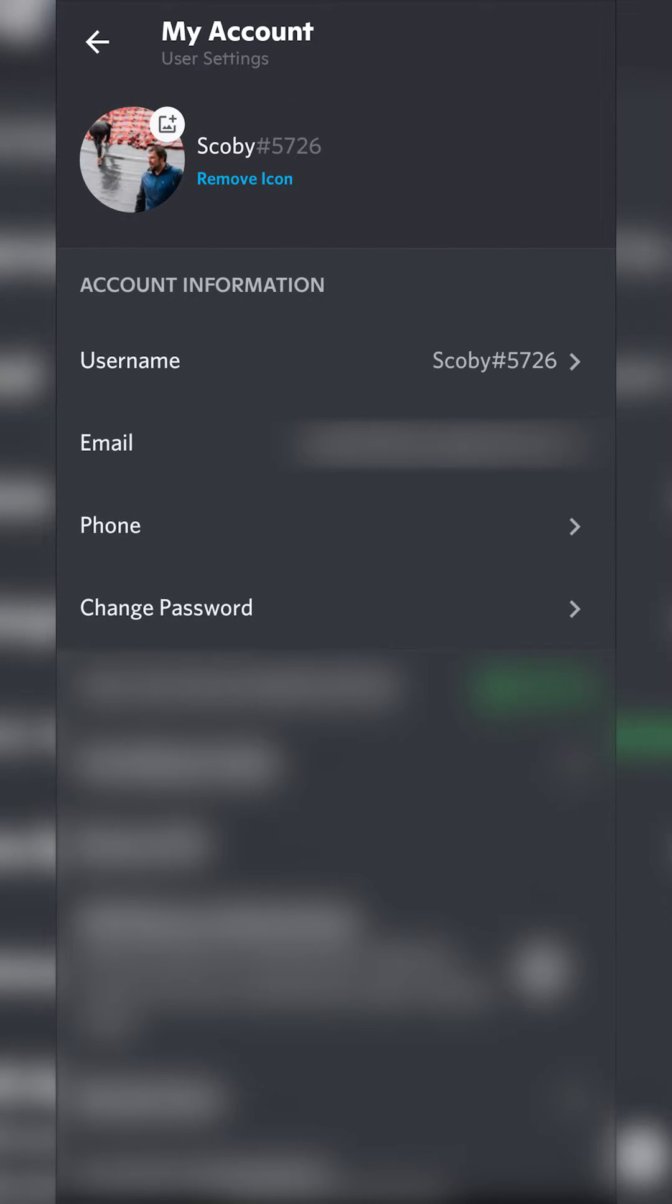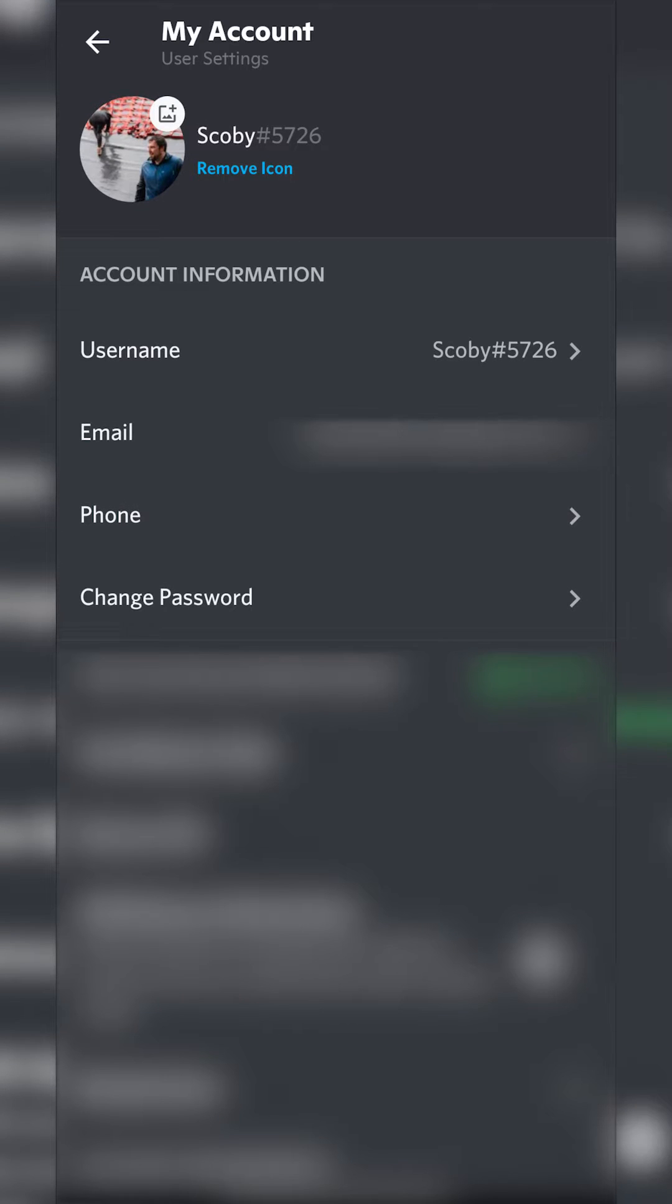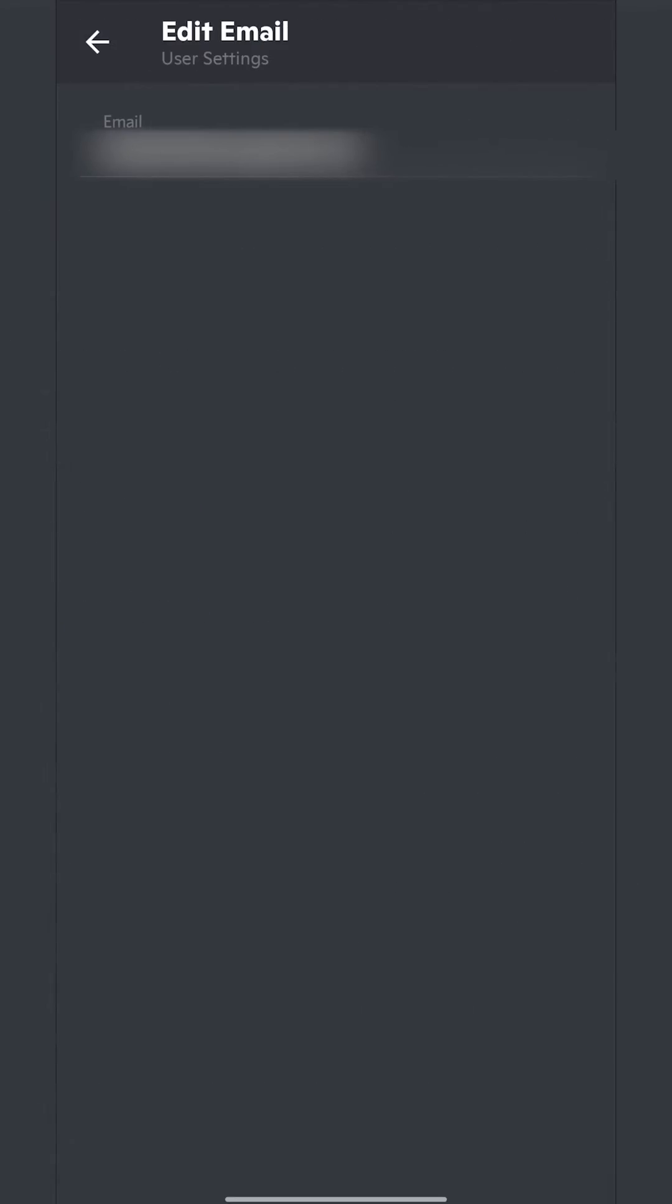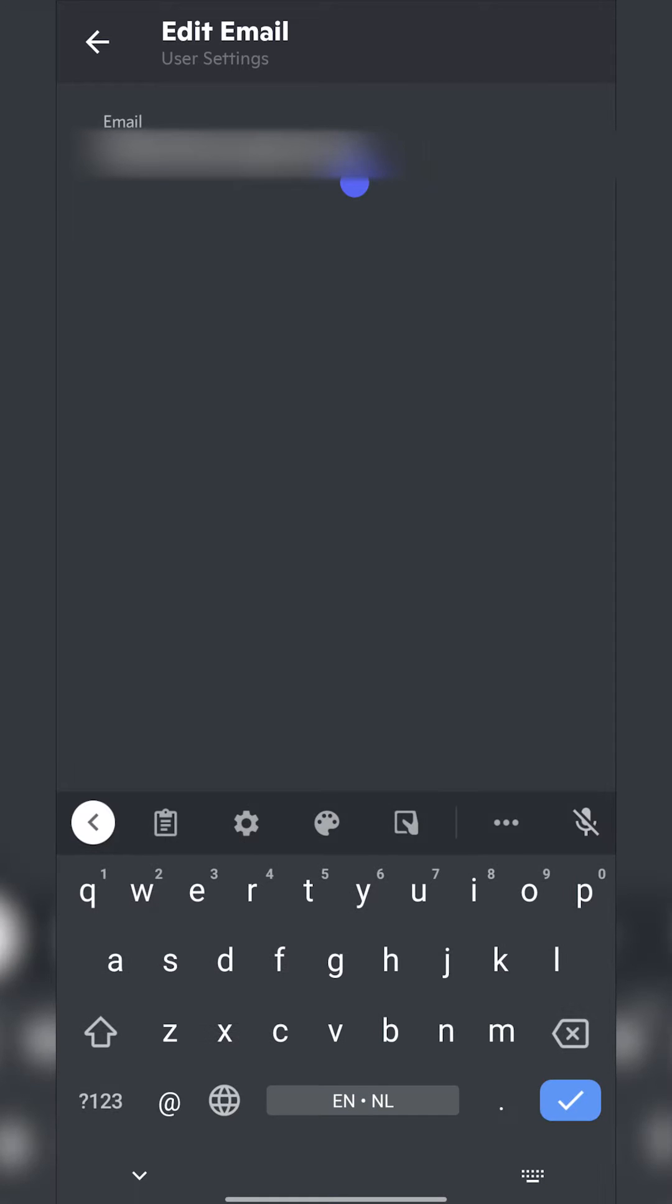And here we're going to get some more information about our account. What we're going to be doing is looking for again the second item. So we have username and then we have email. So here we can actually click on to edit and change our email.